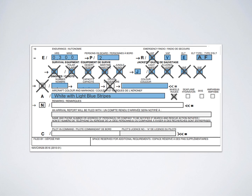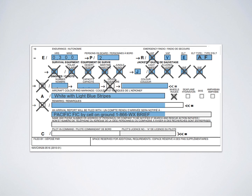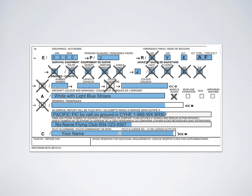If you have no other remarks regarding survival equipment, cross off N and leave that section blank. For the next section, indicate how you're going to file your arrival report - for example, closing with Pacific FIC by calling on the ground and closing your flight plan. In the next box, put your search and rescue contact number and name.